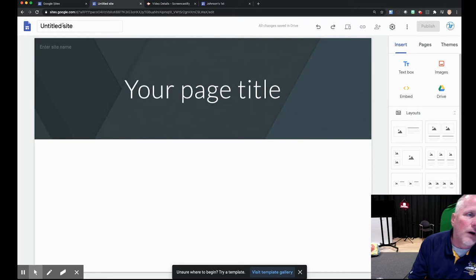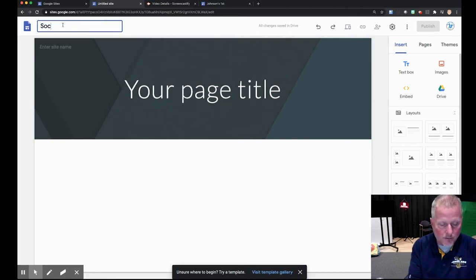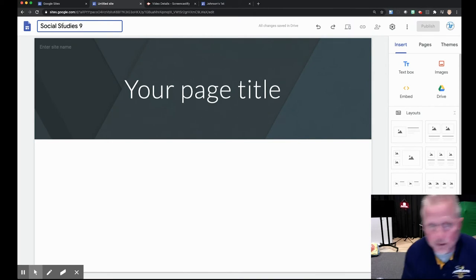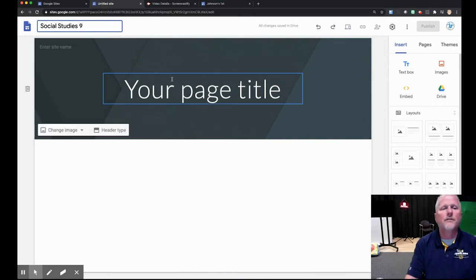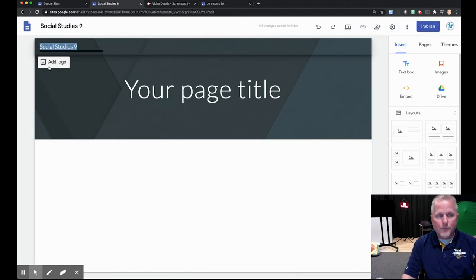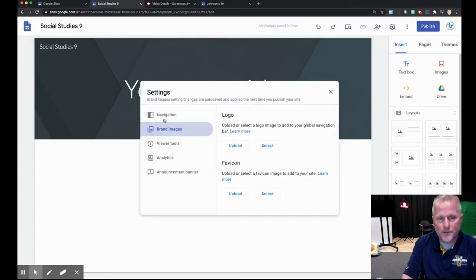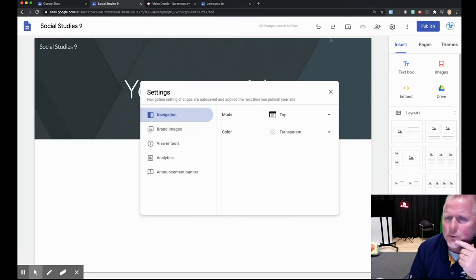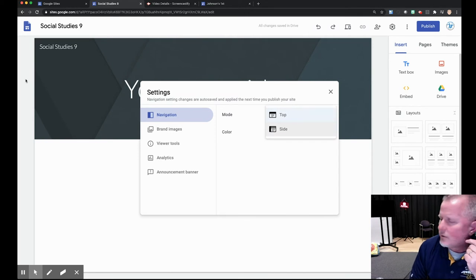So we start off with a blank slate. You obviously want to give it a name — we'll call it 'Social Studies 9,' or whatever you want: ELA 1, Math, whatever subject you have — and it'll automatically pop up here as well. The first thing you can do is go in and look at navigation. You can have it right here on top, or you can choose the side and it'll be right down there. Whatever your preference, you can do that.